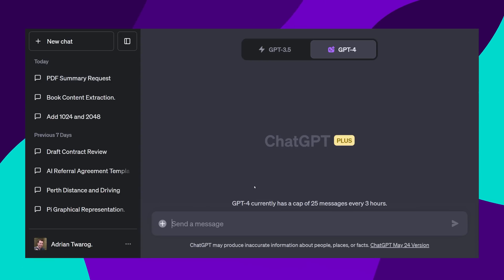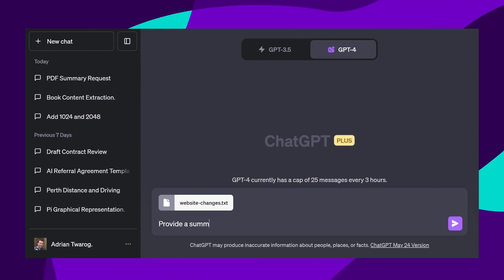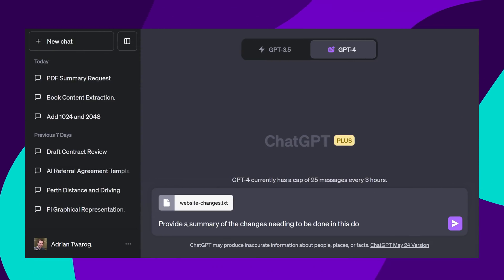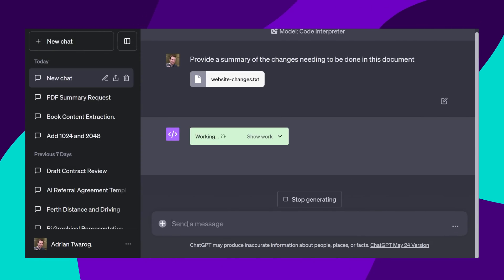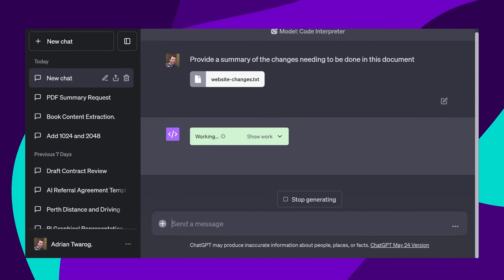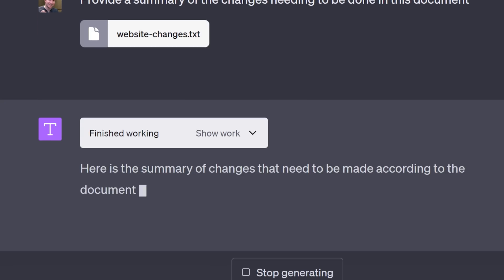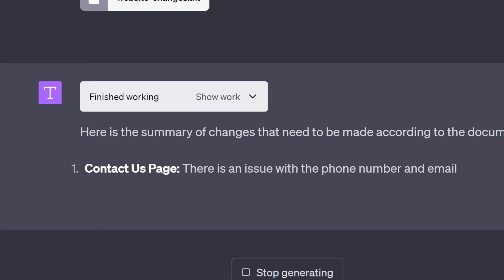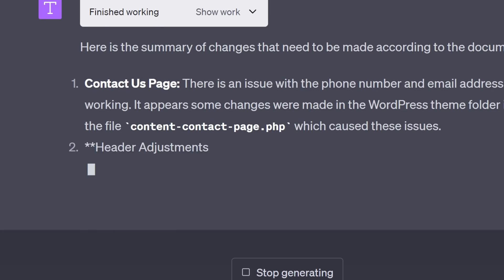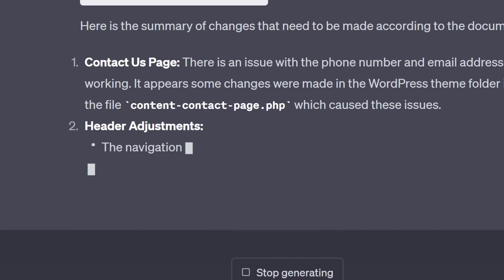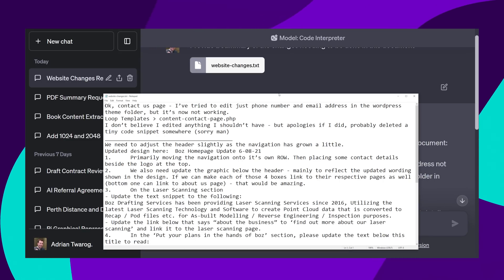Another type of file that can be uploaded is just a plain text file. This is one of the easiest to do. Normally, I get emails for website changes, or I have a document written up for me of what needs to be done. ChatGPT can now summarize these for me. I get to view these in a much more organized fashion.